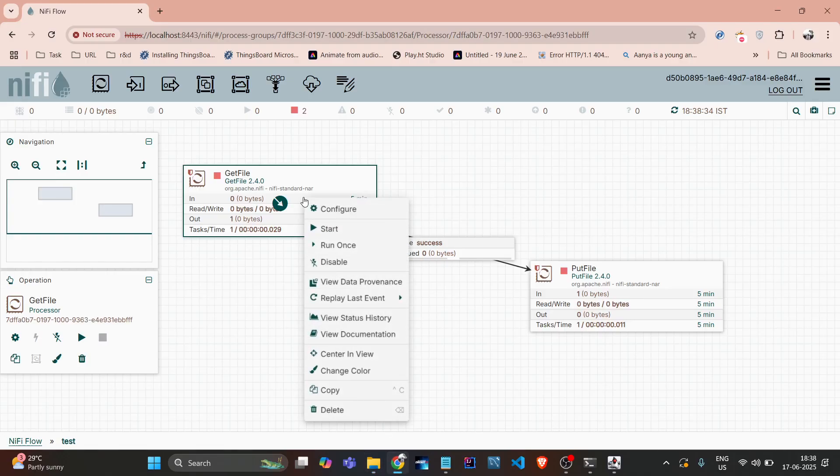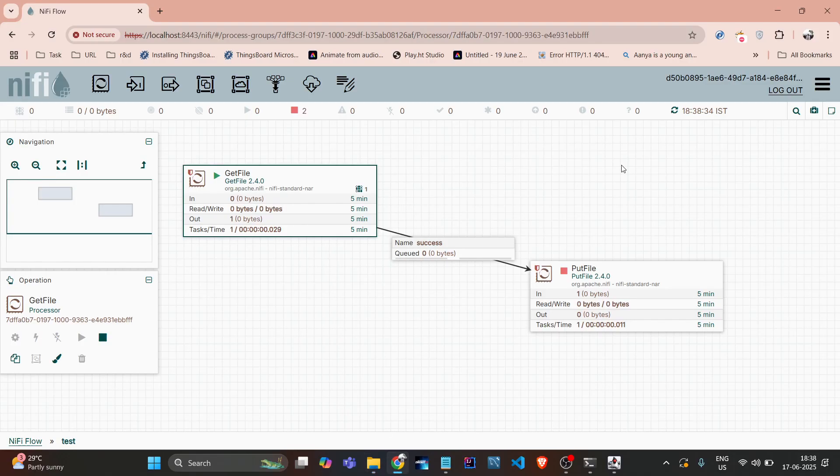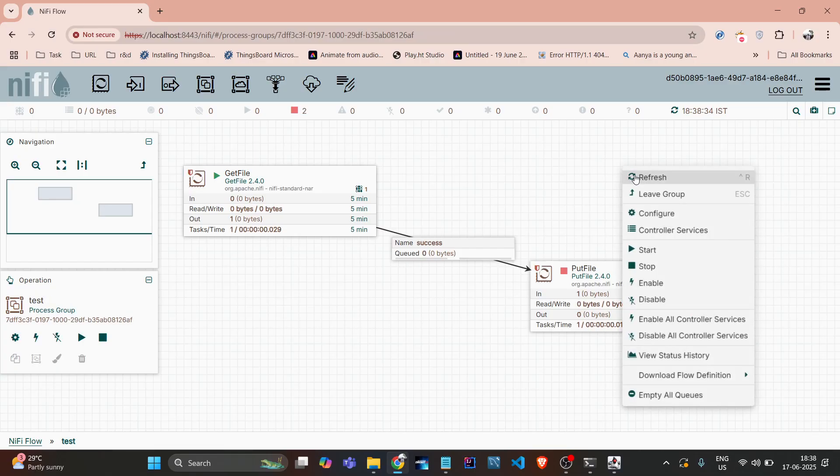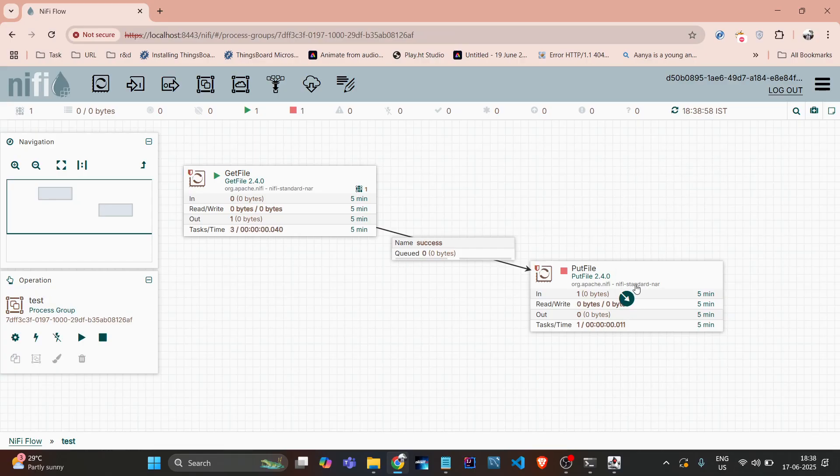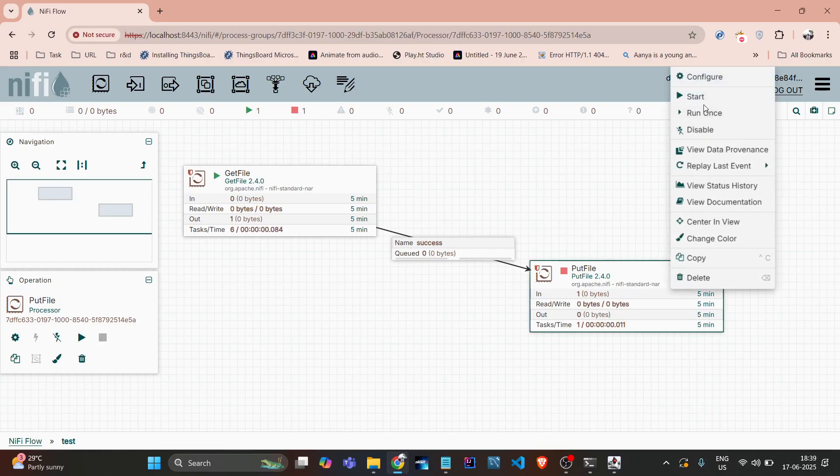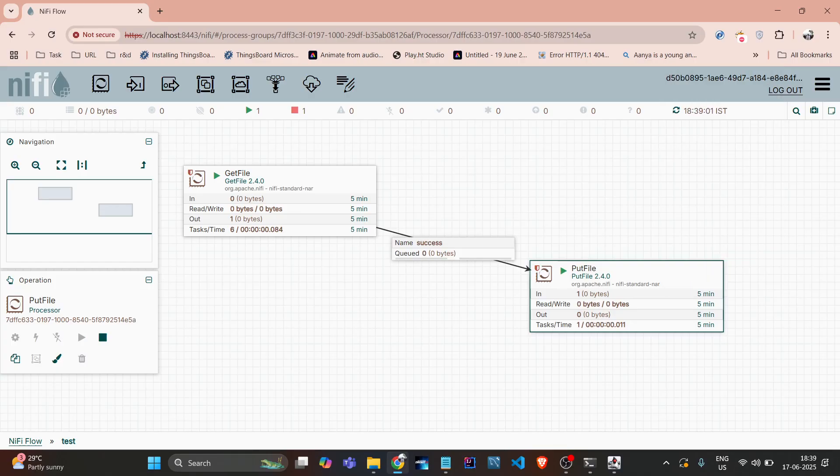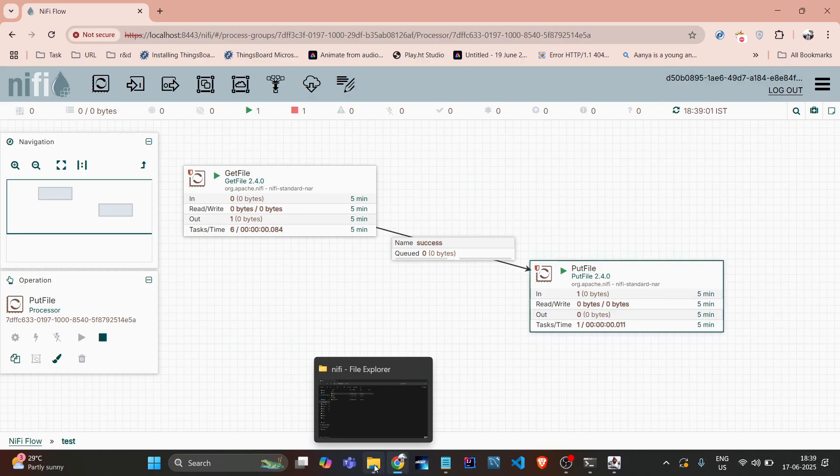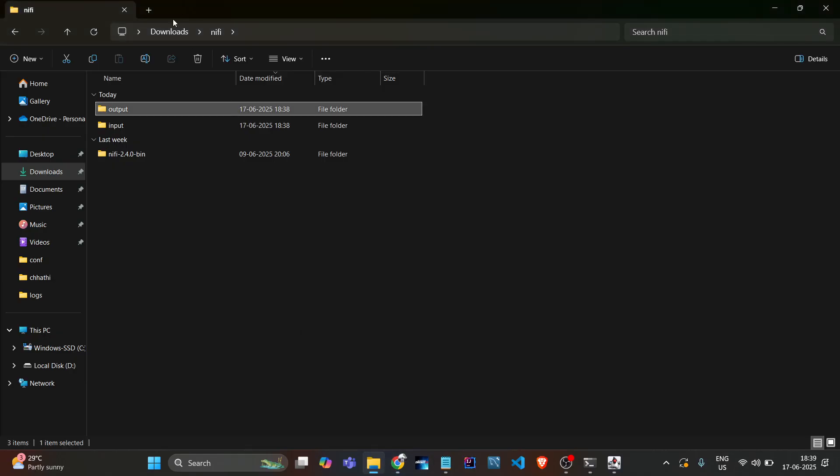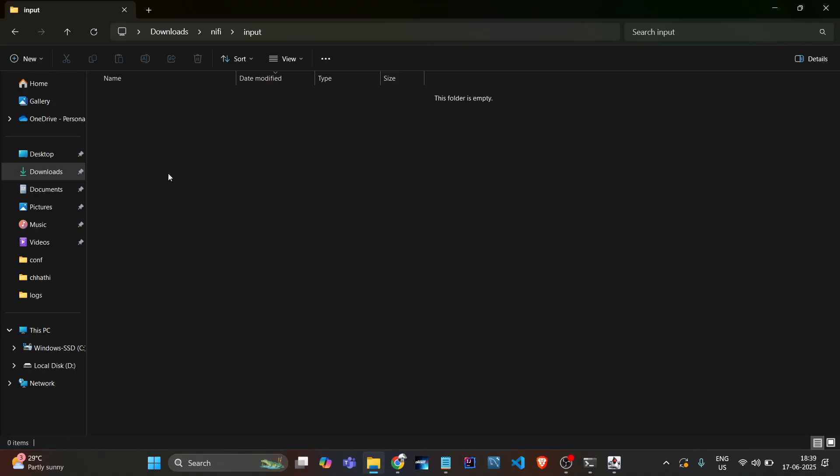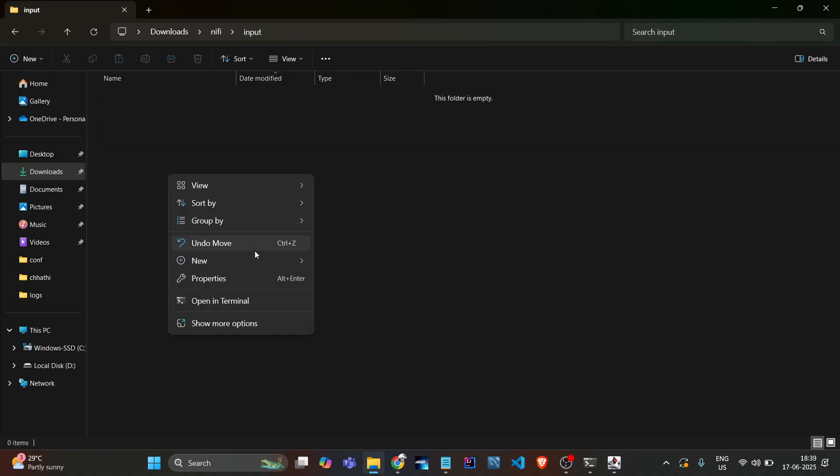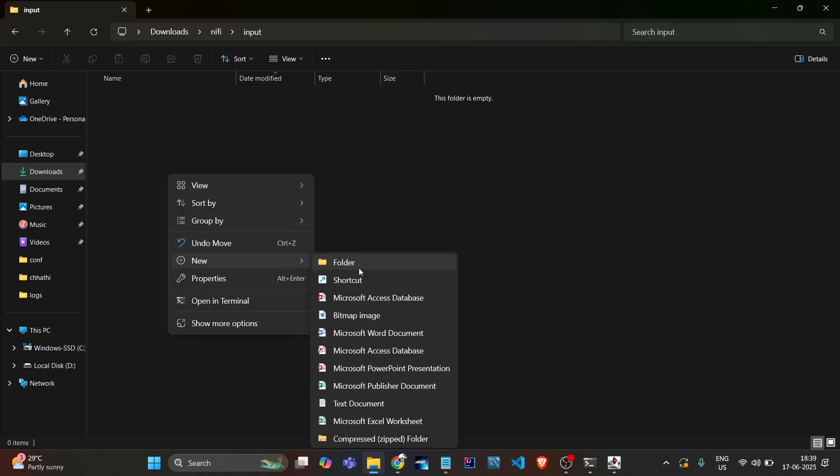Okay, so now we can start that processor so it will take the file every second. And I will start this also. Now if I go here into the input directory and create one more file.